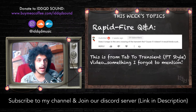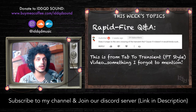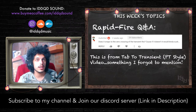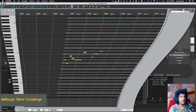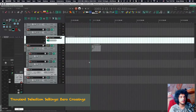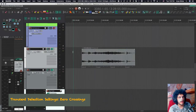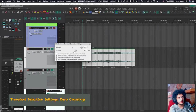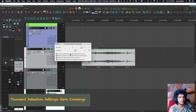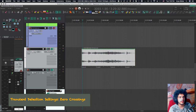This question is about the tab-to-transient custom action: does it snap to the zero crossing of the transient? Yes — that's something I should have mentioned in my video but forgot. The tab-to-transient works as expected, and if you want to snap to zero crossings, tick the box at the top: "Use zero crossing — not as precise, but prevents clicks."